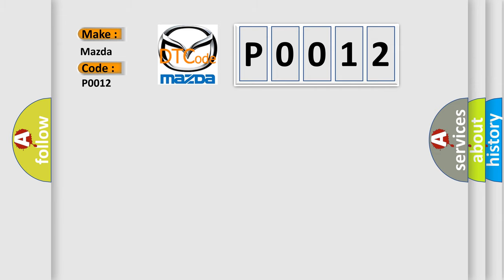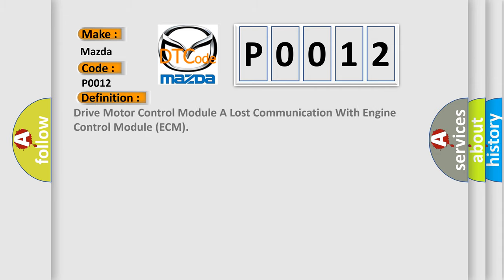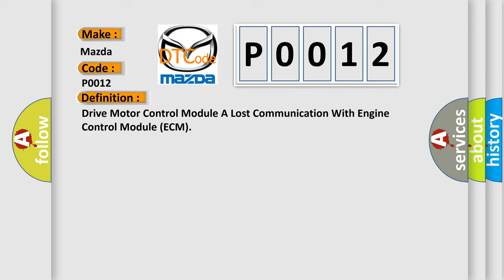The basic definition is: Drive motor control module lost communication with engine control module ECM. And now this is a short description of this DTC code.